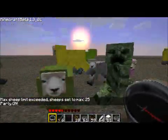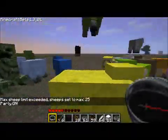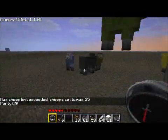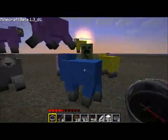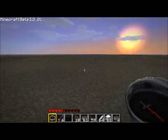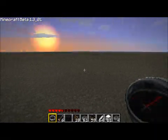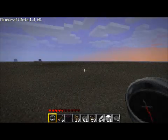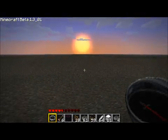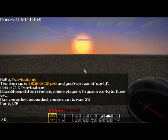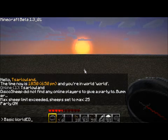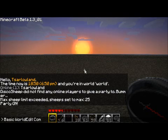Hello viewers and welcome to my third Minecraft video. I am on my server today and I was having a sheep rave party, and this episode is going to be about WorldEdit commands because I am running this server and WorldEdit is one of the main plugins I use.